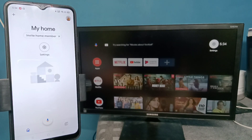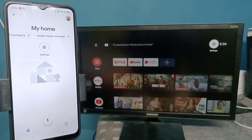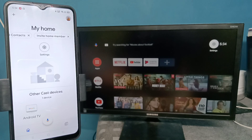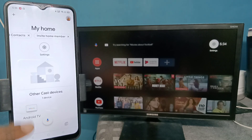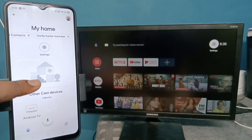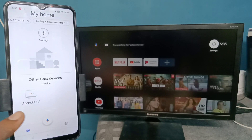Then we need to login with our email ID and password. This Google Home app will automatically search and detect nearby cast devices. Here, under Other Cast Devices, you can see the Android TV — that is the name of the Android TV I am using. Let me tap on Android TV.